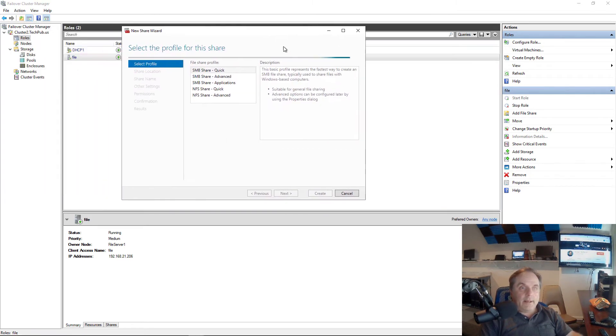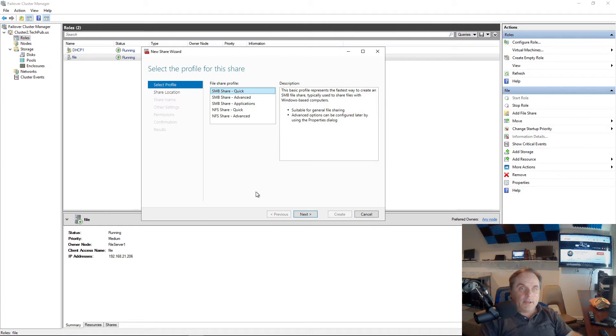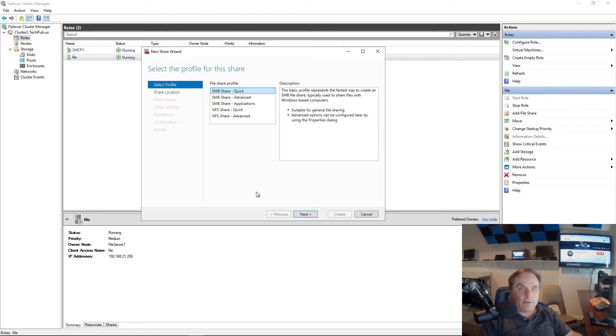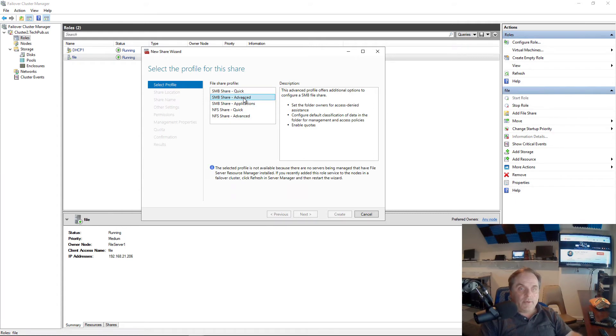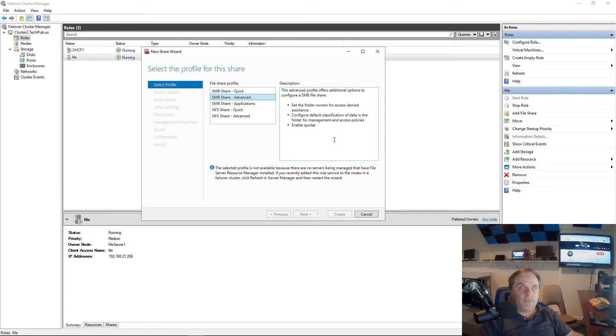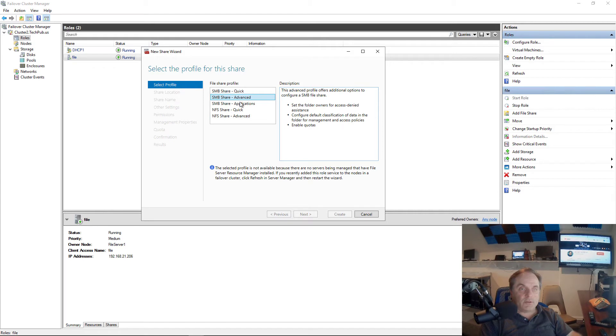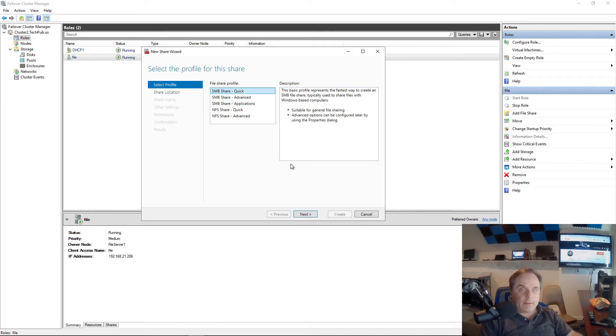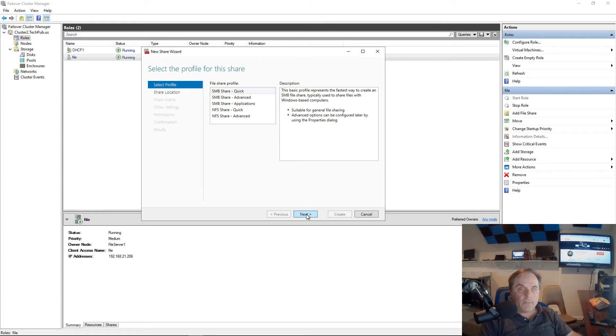Now I've got lots of different ways I can create this. I can choose the quick share, the advanced share. If this is an application I could do it that way. If it was NFS for Linux or Unix I could do that. I'm just going to choose the quick. If you choose advanced, you get some more options such as setting the folder owners for access denied assistance and you can set up classifications and quotas.